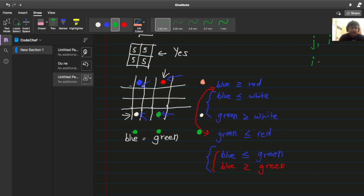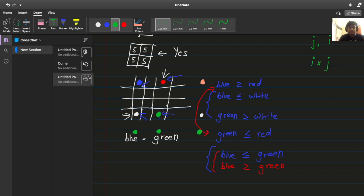What you'll realize is that there are then i multiplied by j good element cells, whatever you want to call them. And you can see why this happens, right? Like you're seeing it again, right? There are three distinct columns and three distinct rows. So three into three there are nine good cells right now.